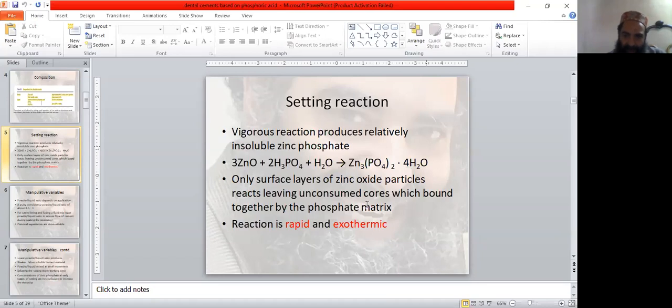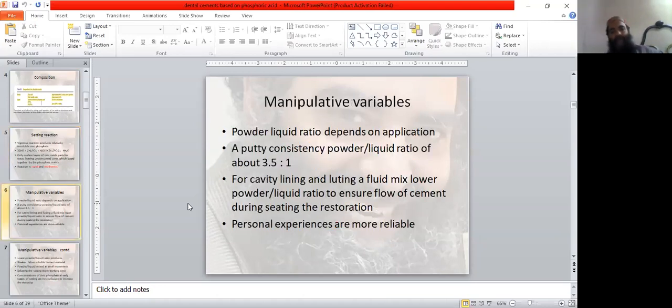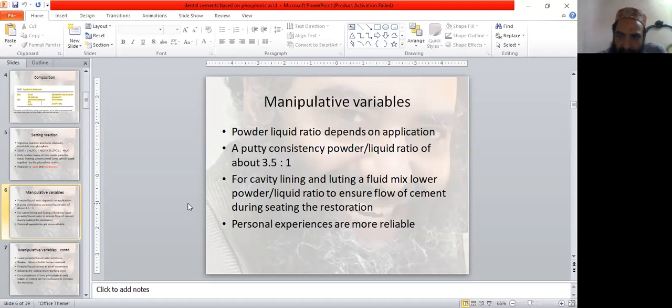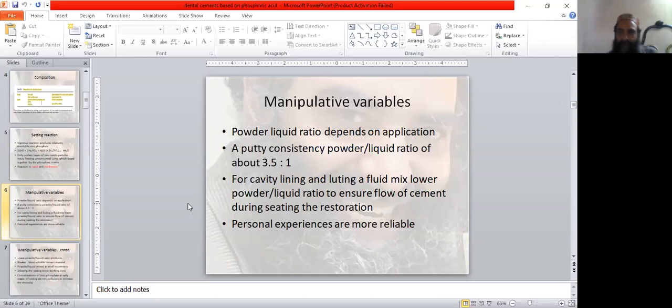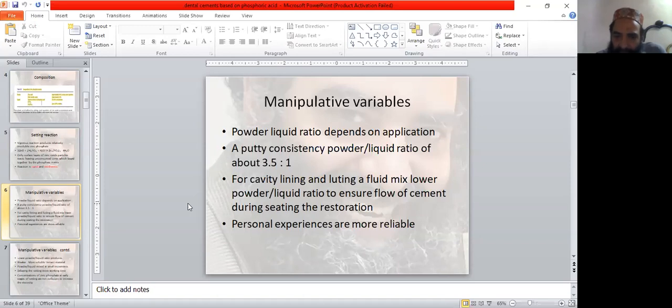The reaction is rapid and exothermic. Manipulative variables include powder liquid ratio which depends on application. For putty consistency, powder liquid ratio is about 3.5 to 1 for cavity lining and luting. A fluid mix with lower powder liquid ratio ensures flow of cement during seating the restoration.